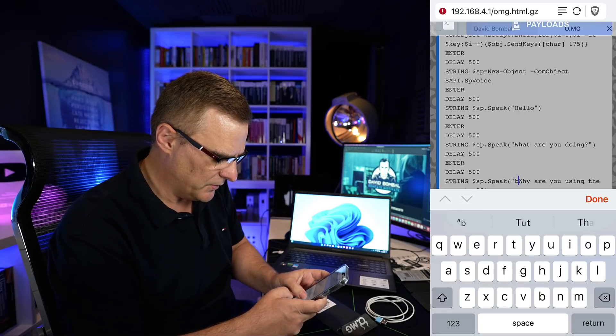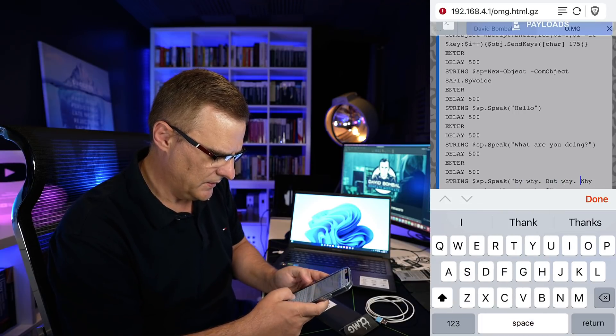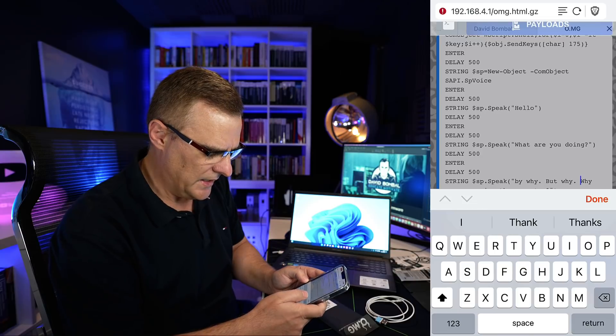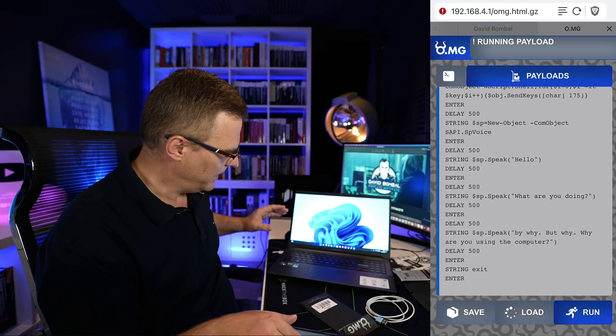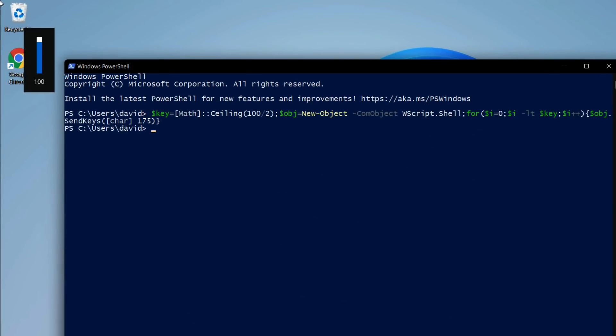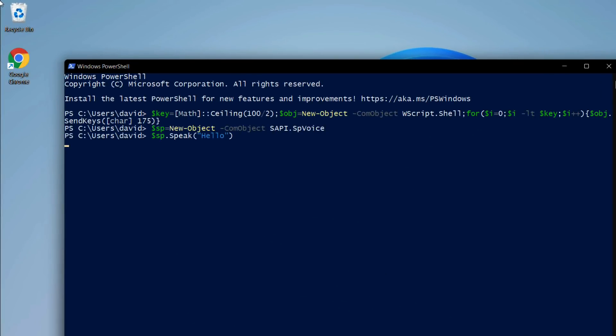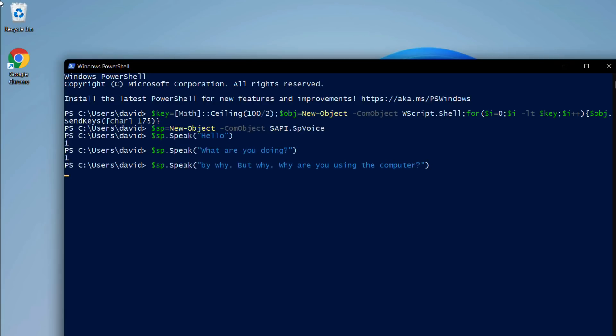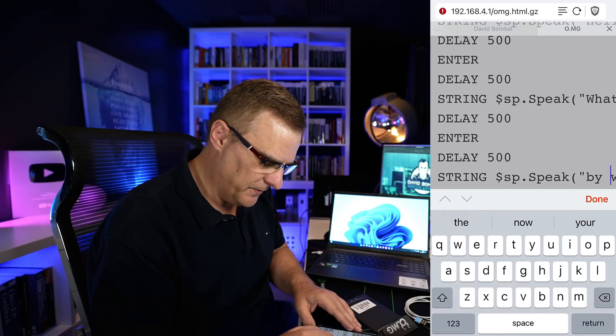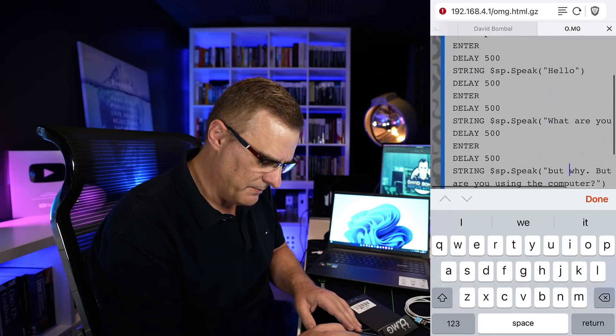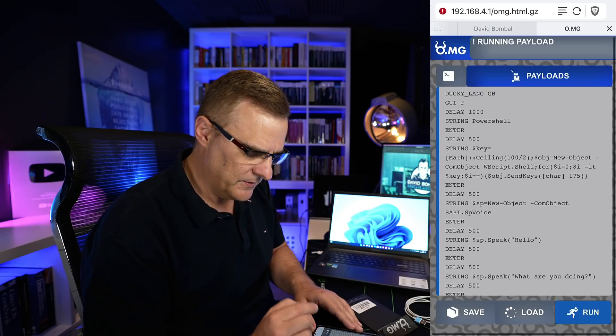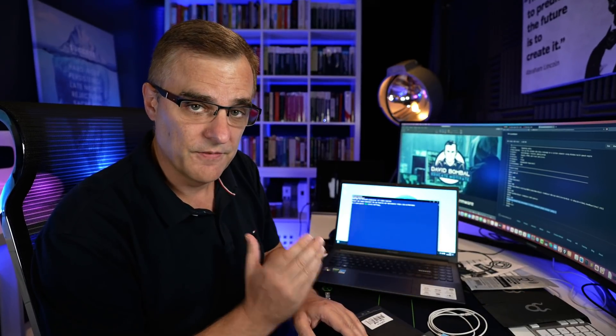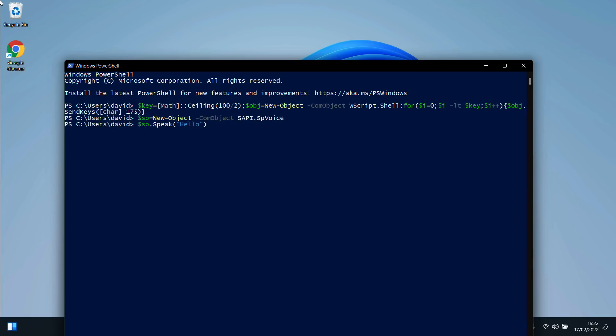So I could just say, but why? And let's say done and run that again. So that should run that payload on the computer. It's setting the volume to 100%. Hello. What are you doing? Why? But why? Why are you using the computer? Yeah, typical phone. I made a typo there. So let's try that again. Say, but why, but why? And run that. This is a very basic script. There are lots of other scripts available on Hack5. Hello. What are you doing? But why? But why? Why are you using the computer?